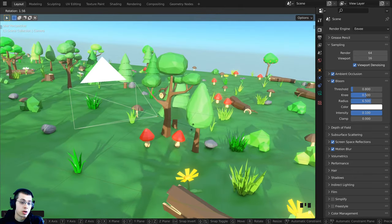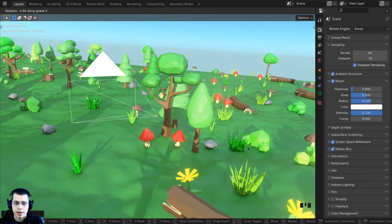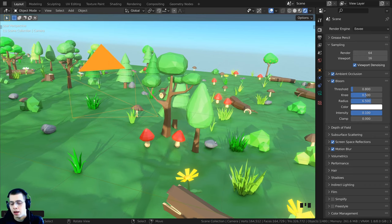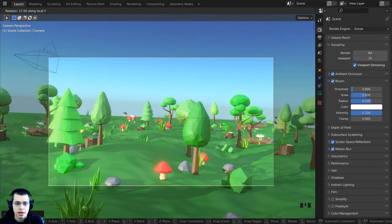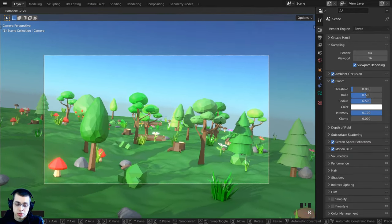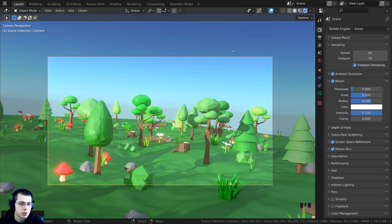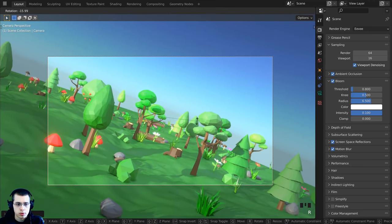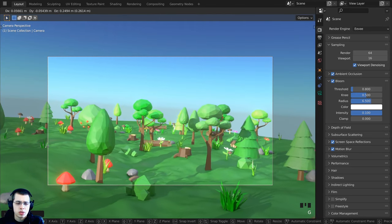Pressing R then X rotates on the global X axis, and pressing X again switches to the local axis. You can do this for Y and Z as well — R then Y or Y twice, and R then Z or Z twice. For all transforms, holding down Shift while moving makes your movements more sensitive so you can get to a more specific spot.